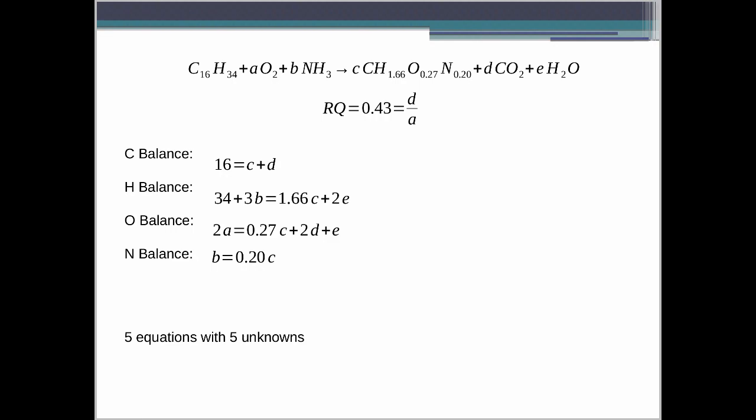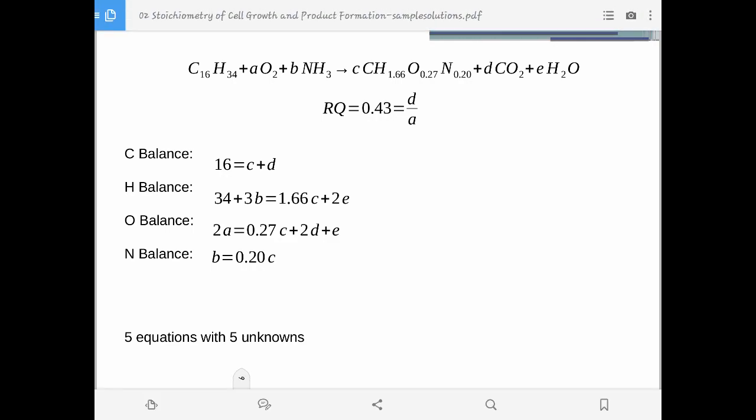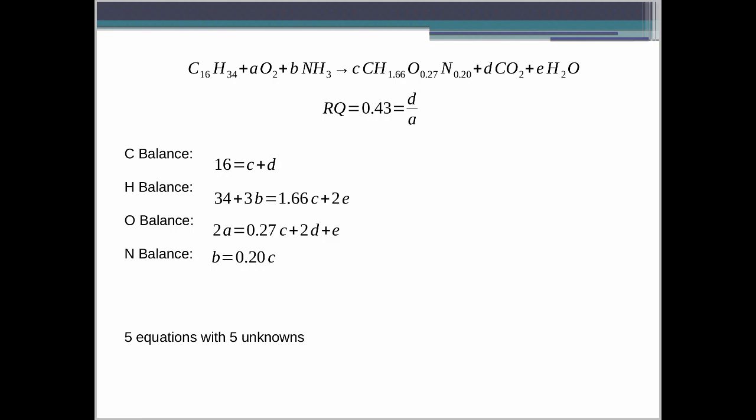Let's do the elemental balance. For carbon: we have 16 carbons on the reactant side; on the product side, you have C and D, so 16 = C + D. For hydrogen balance: you have 34 + 3B (3 hydrogens in ammonia) on the reactant side, and 1.66C + 2E on the product side. For oxygen balance: 2A = 0.27C + 2D + E. For nitrogen balance: B = 0.20C. So we now have a total of 5 equations with 5 unknowns: A, B, C, D, and E.